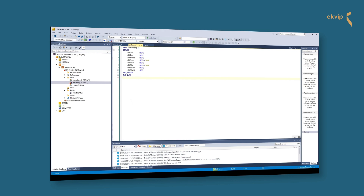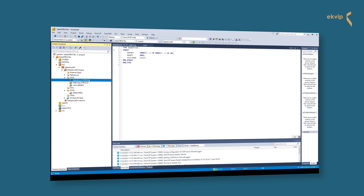Therefore you should only use the data type BIT if you want to define the data in a specified format. With this example we want to explain that you can combine individual bits into a logical unit and then address the individual bits symbolically via a name. In the next structure we have a component which is an array, one component with data type Bool, and one that accesses an enum.